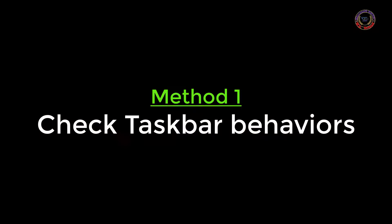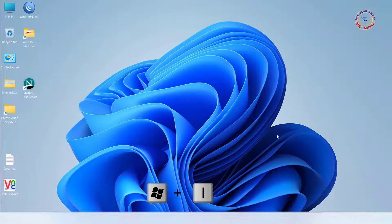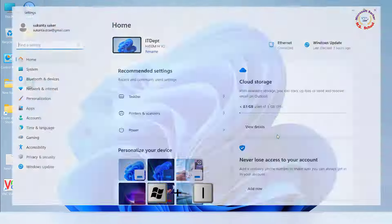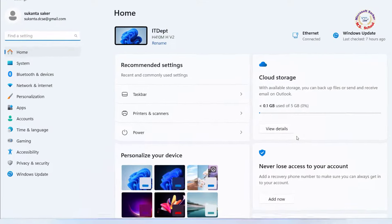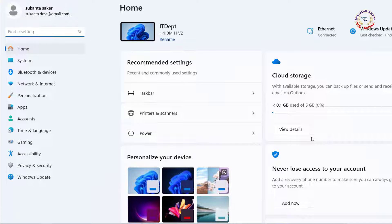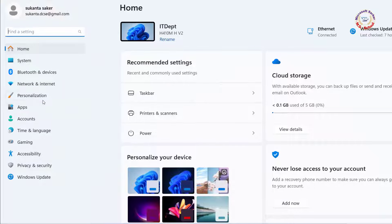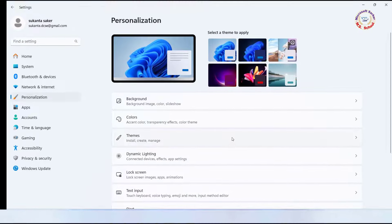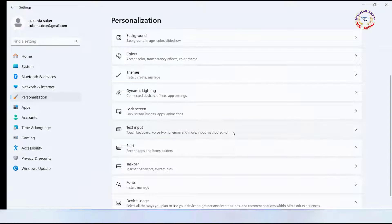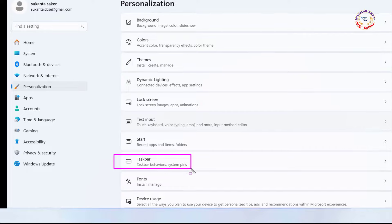Method 1. Press Windows + I to open the Settings window. Click on the Personalization. And scroll down and click the taskbar on the right-hand side.